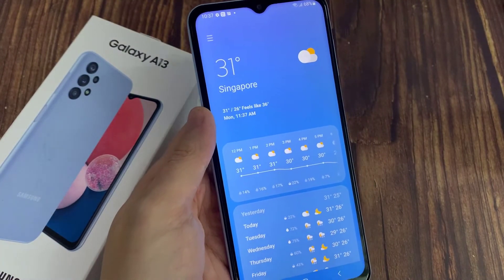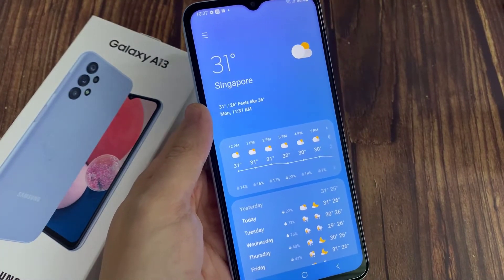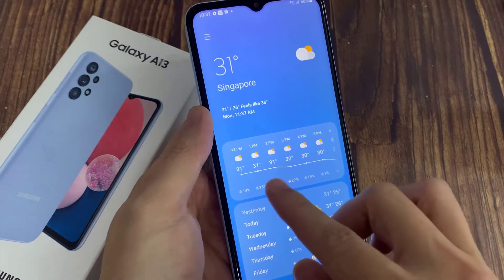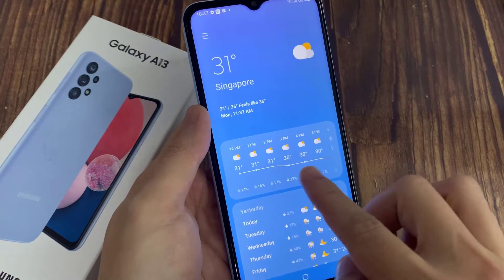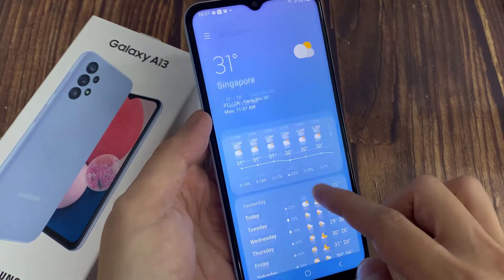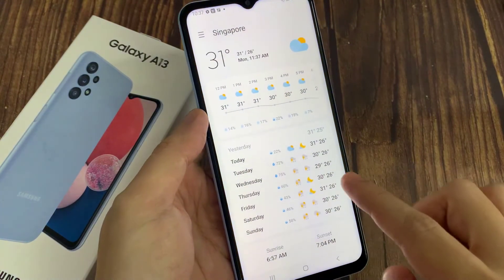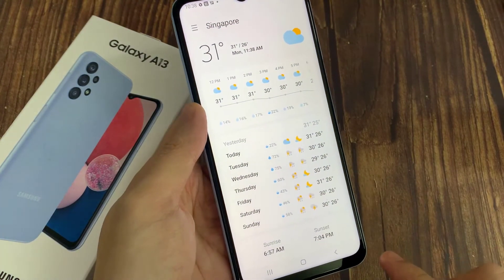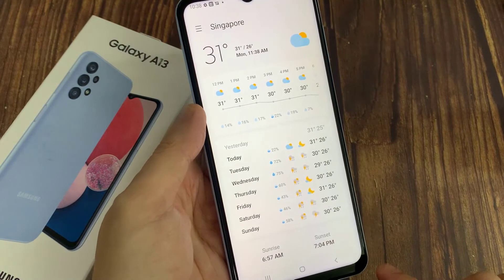Now you can see this weather widget shows today, which is the top, and then Tuesday, Wednesday, Thursday, Friday, and Saturday — which is around 6 days of forecast.